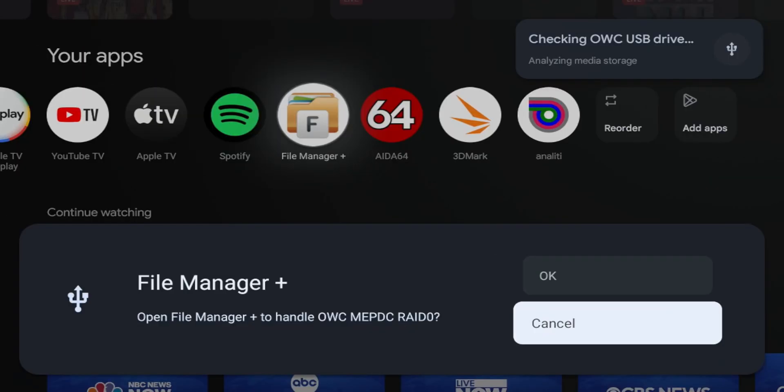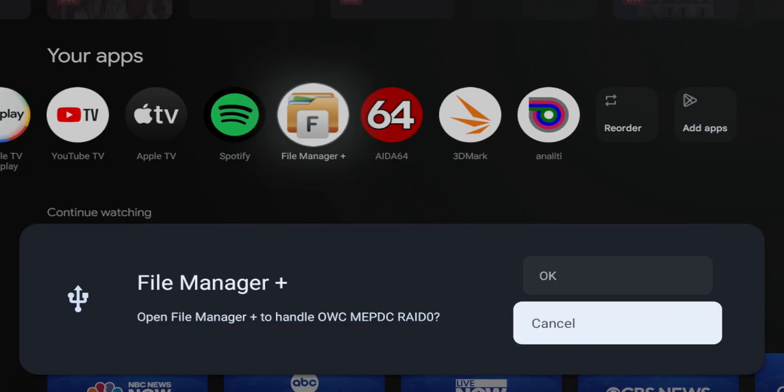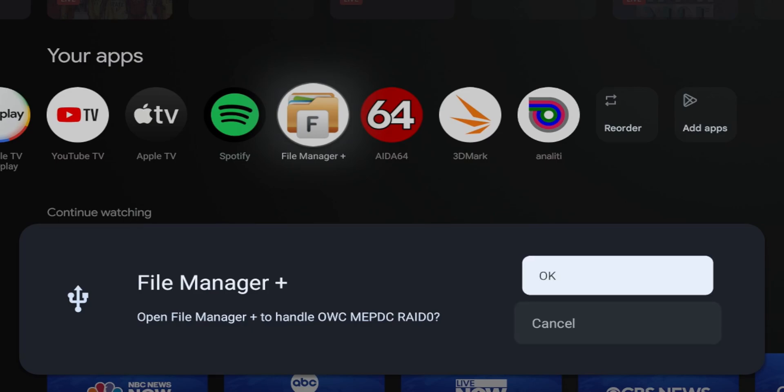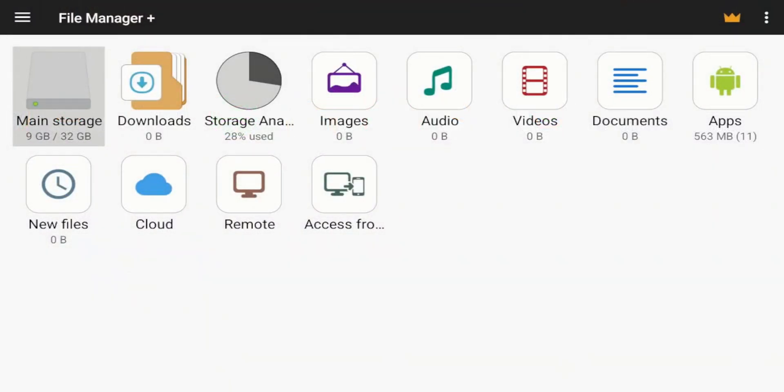I just plugged in my hard drive enclosure. This is going to have its own power, so it shouldn't be taking much from the OTG adapter. It's a couple terabytes, so we'll see how that works. I click on it. Still nothing there.